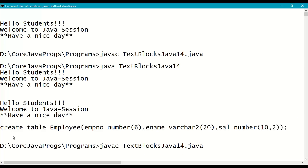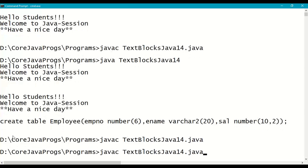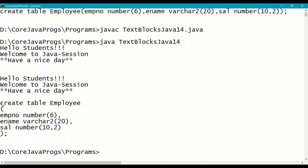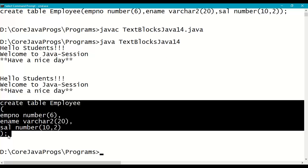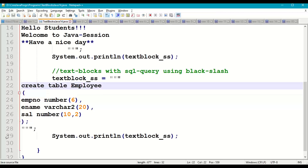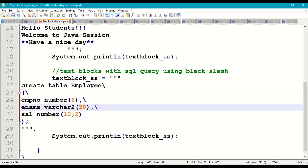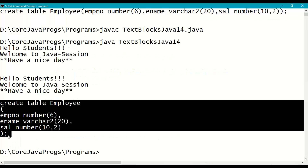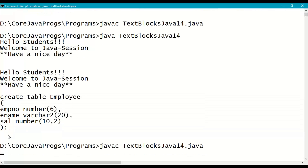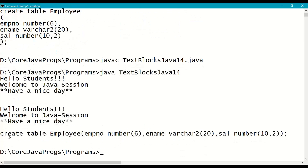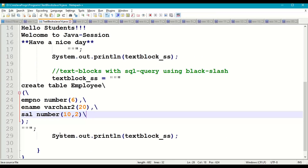If we remove the backslash characters, the SQL query will appear in the same multi-line format because we are using triple double quotes. But we don't want that — we want the query to be a single statement when executed on the database. So we use backslash at the end of each line. Recompile and run — the query is now a single line, which is useful especially in JDBC when connecting to a database from Java.